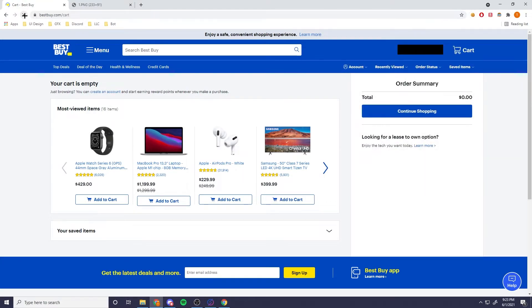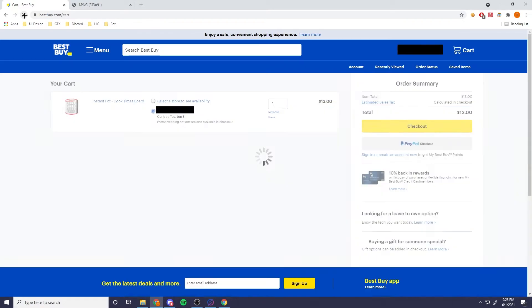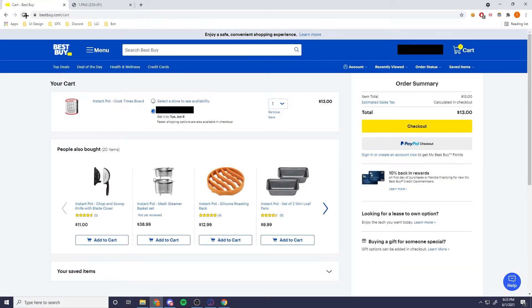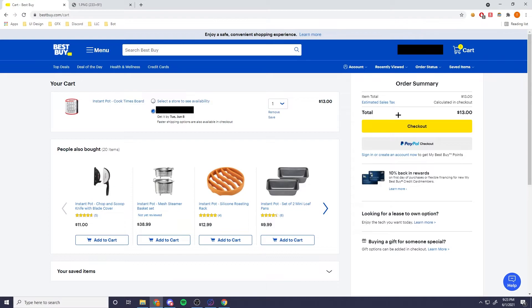Click refresh one time and there you go, it's in your cart. Next thing you're going to do is just click checkout, sign in, and it should be working. Yeah, that's it.